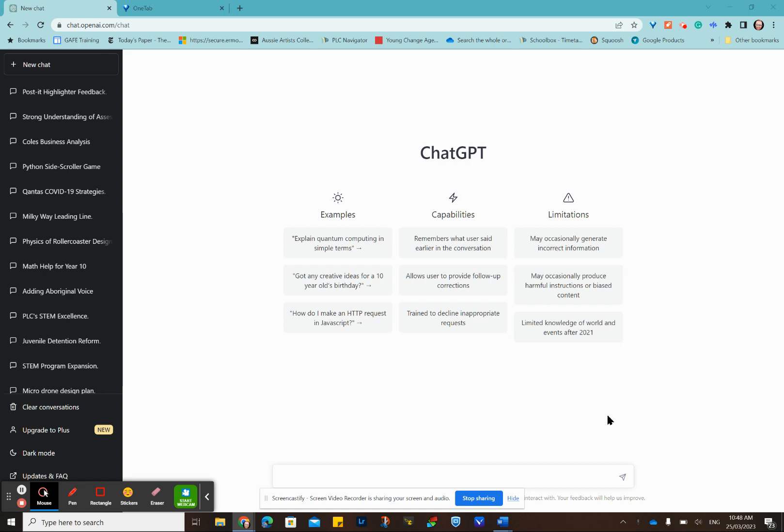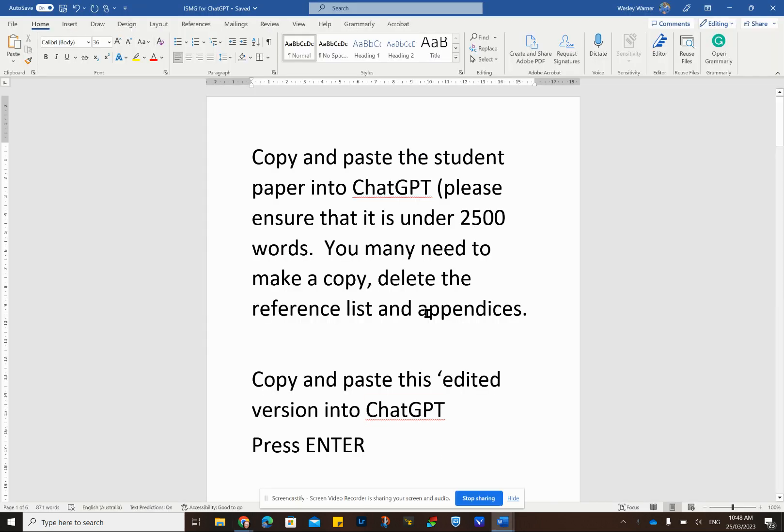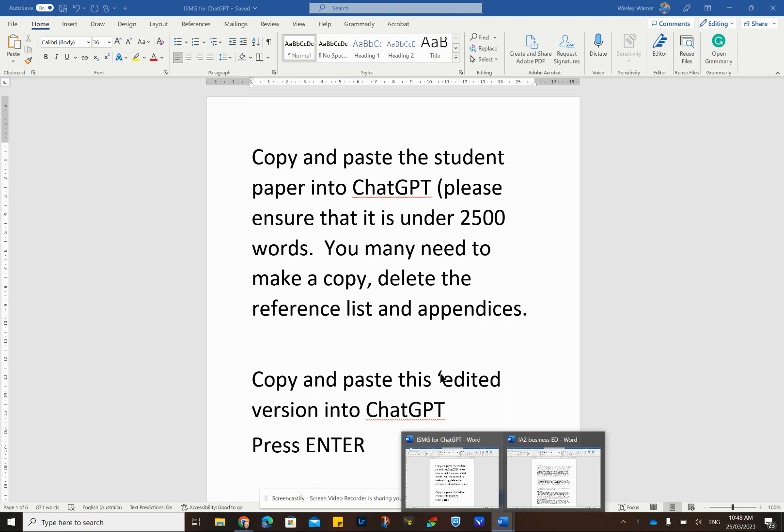This is an anonymized assignment that was done. This was a confirmed report. To go through the process, what I do is I copy and paste the student paper, obviously anonymized, making sure that what I'm copying and pasting in is under 2,000 words or 2,500 words. I make a copy and manipulate it. I get rid of all the reference lists and any diagrams and cover sheets.